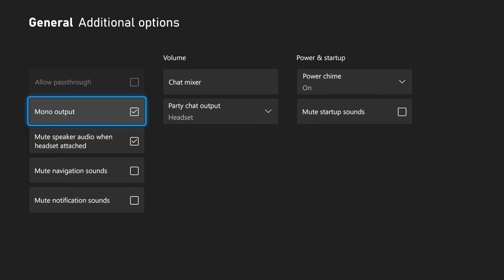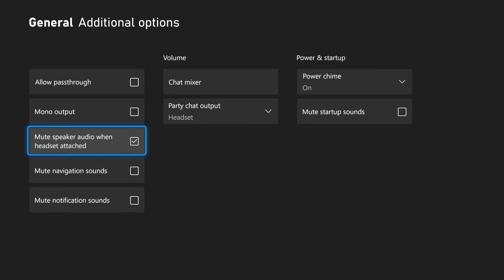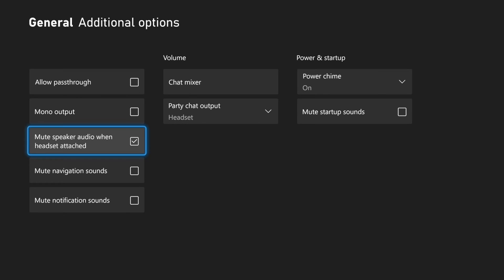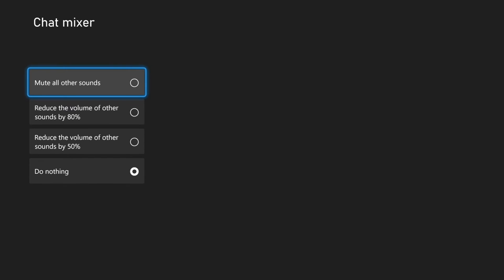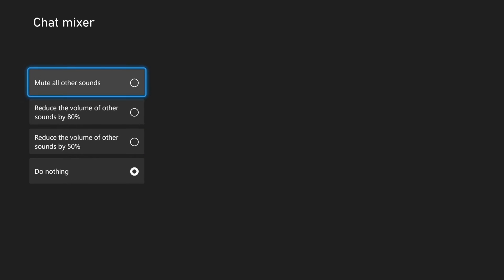You can try Mono Output on or off. There's also an option to Mute Speaker Audio When Headset is Attached, which will turn off your TV speakers when your headset is on. Then there's Mute Navigation Sounds, Mute Notification Sounds, and the Chat Mixer — if you want to reduce game sound during party chat you can set it to 80 or 50.